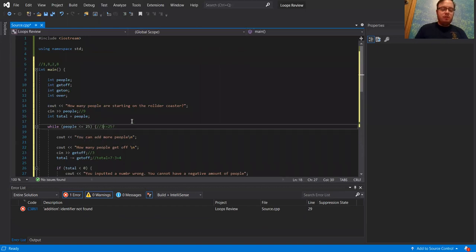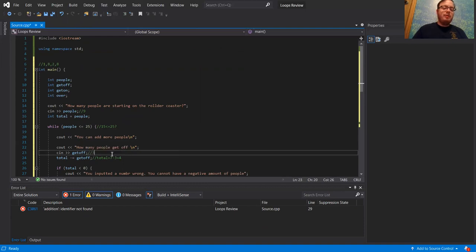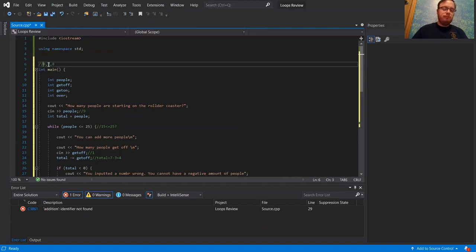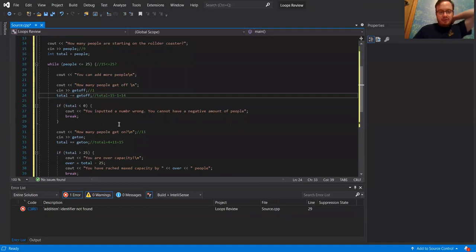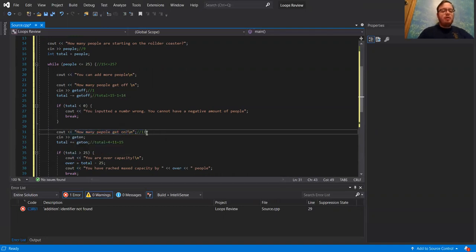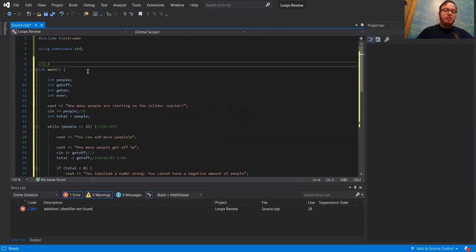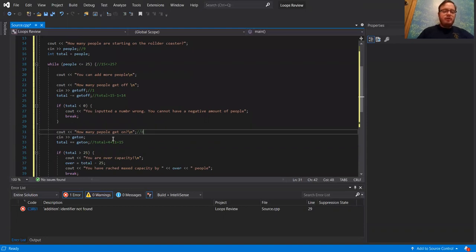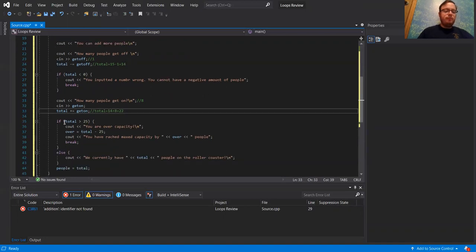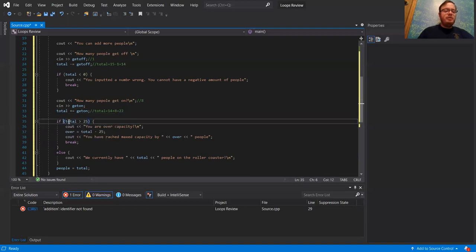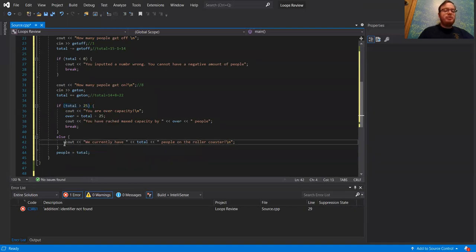Is 15 less than or equal to 25? Yes. So it says you can add more people. One person gets off: 15 minus one equals 14. 14 is not less than zero. Eight people get on: 14 plus eight equals 22. Is 22 greater than 25? It is not, so it outputs: we have 22 people on the roller coaster, then changes people to 22. Is 22 less than or equal to 25? It is.